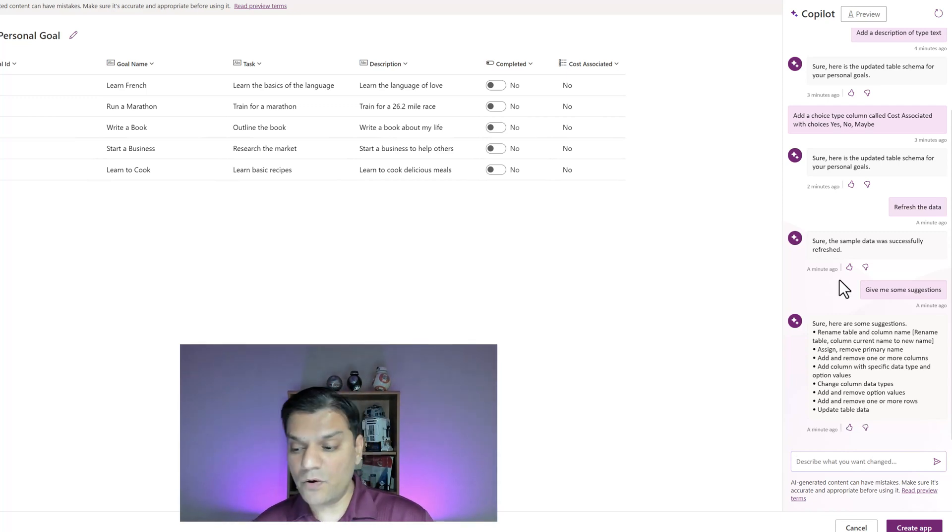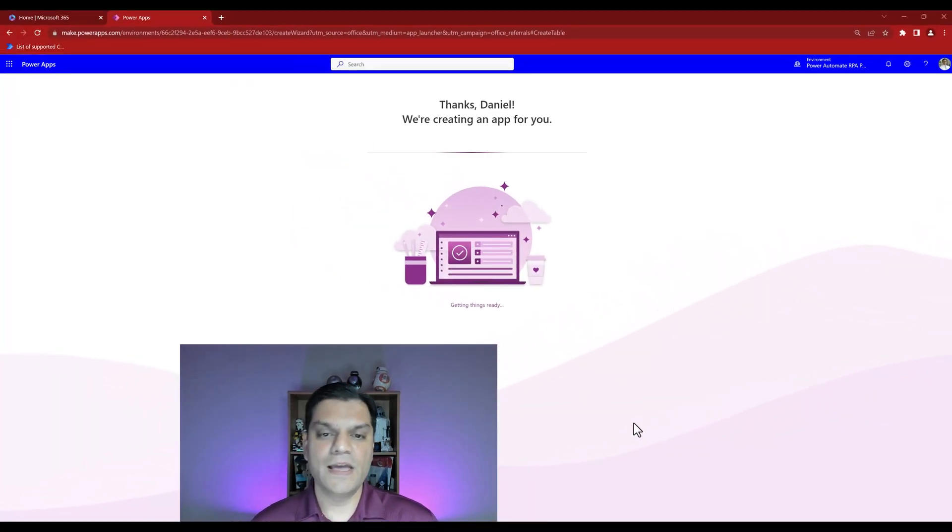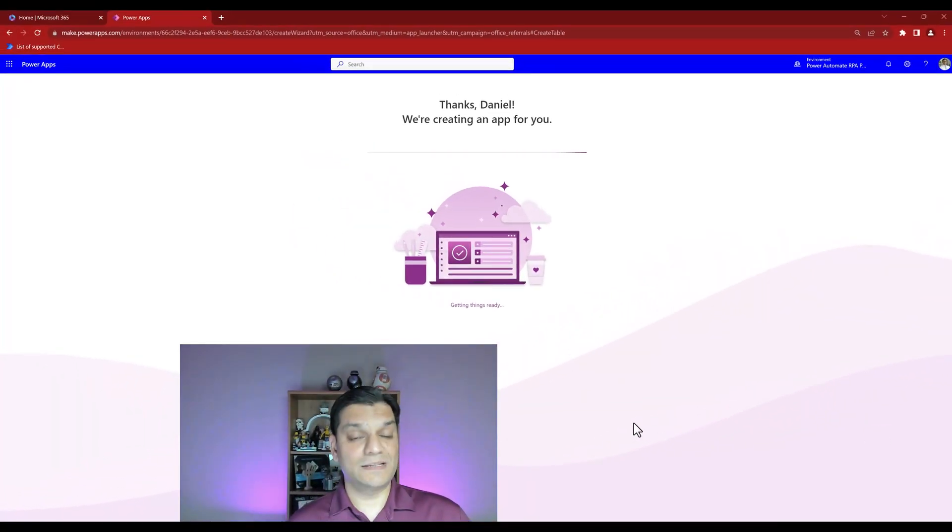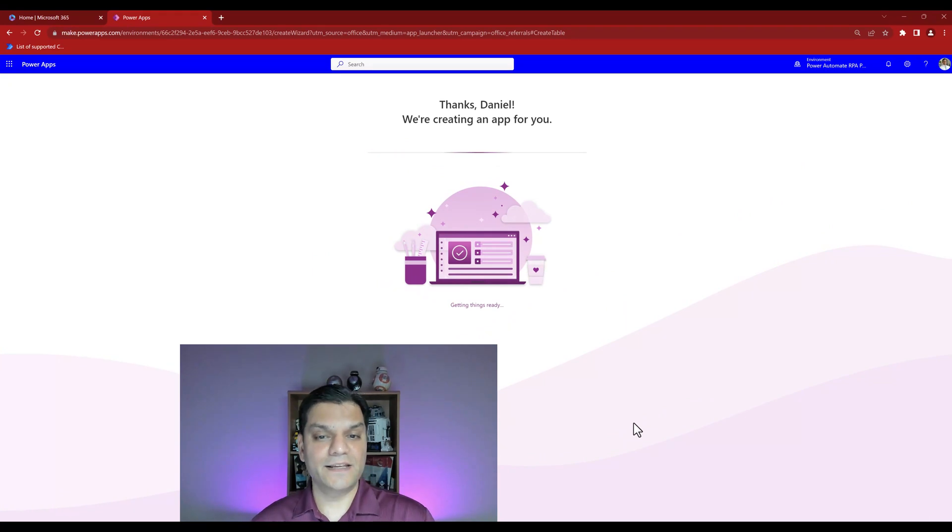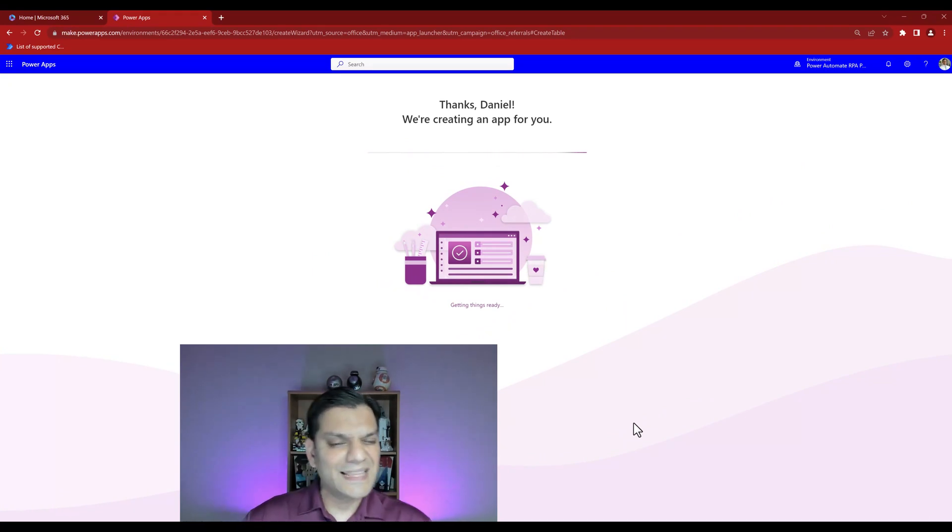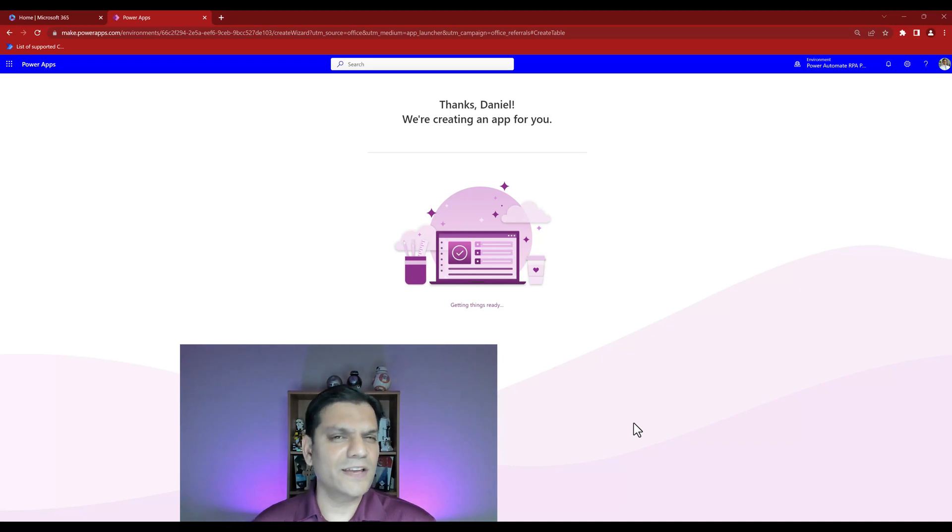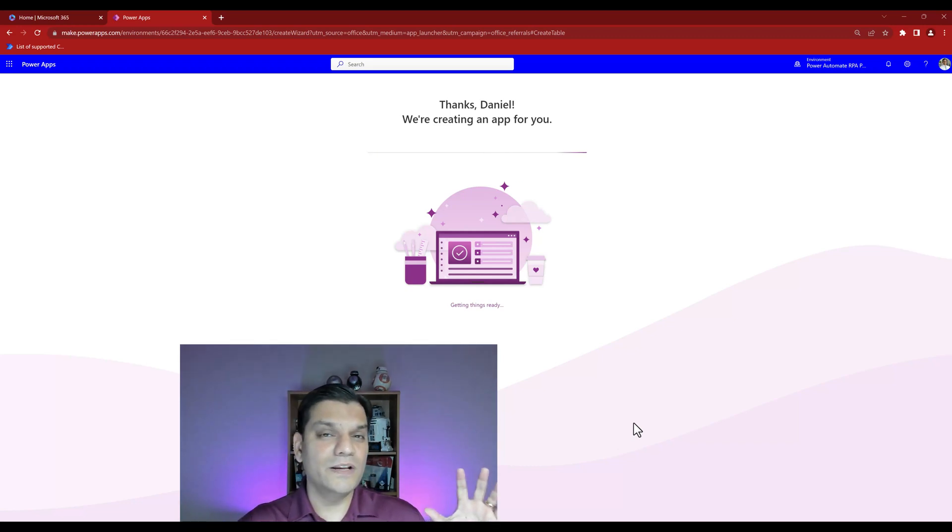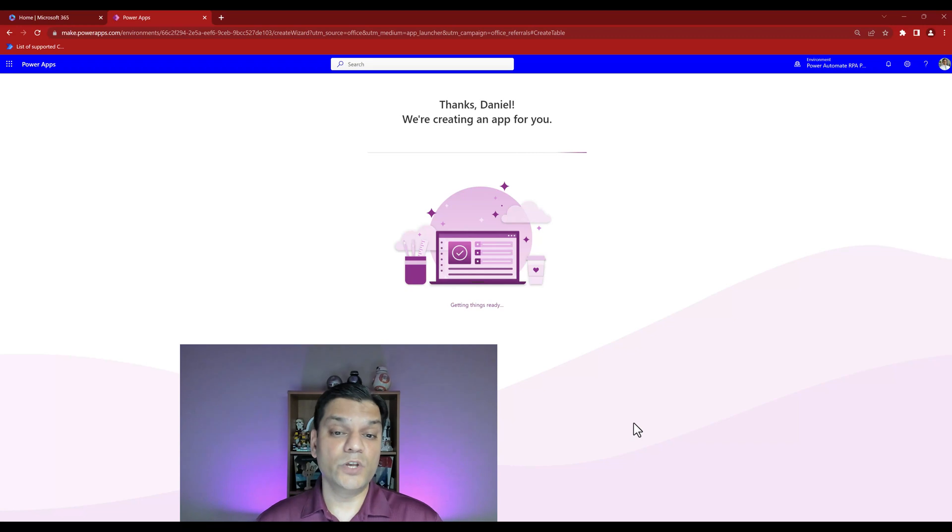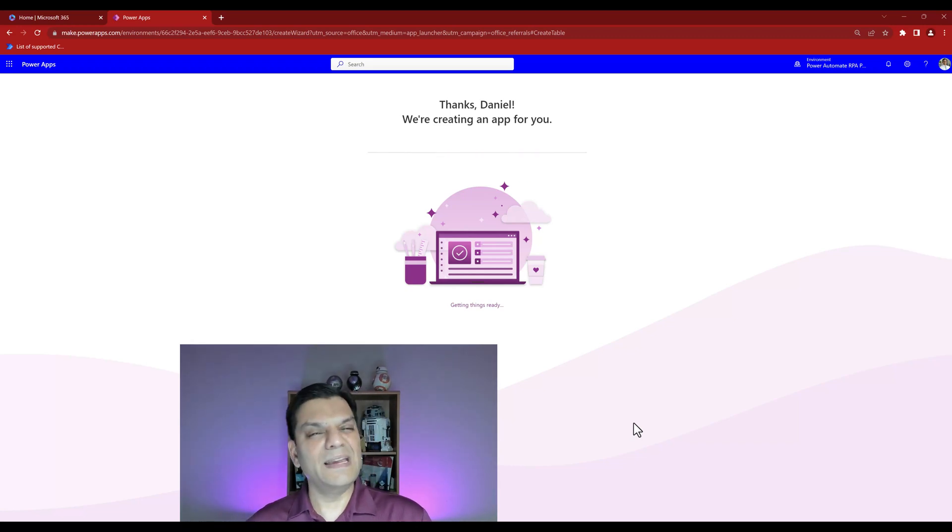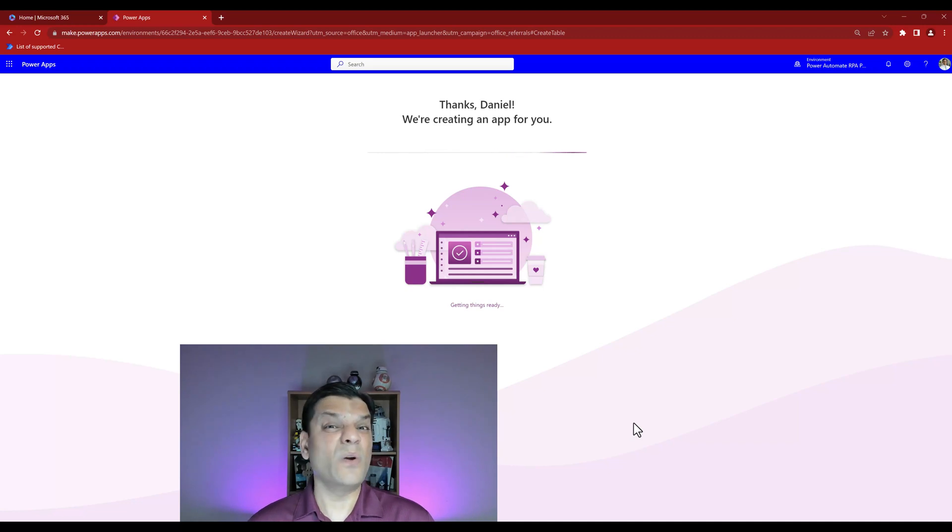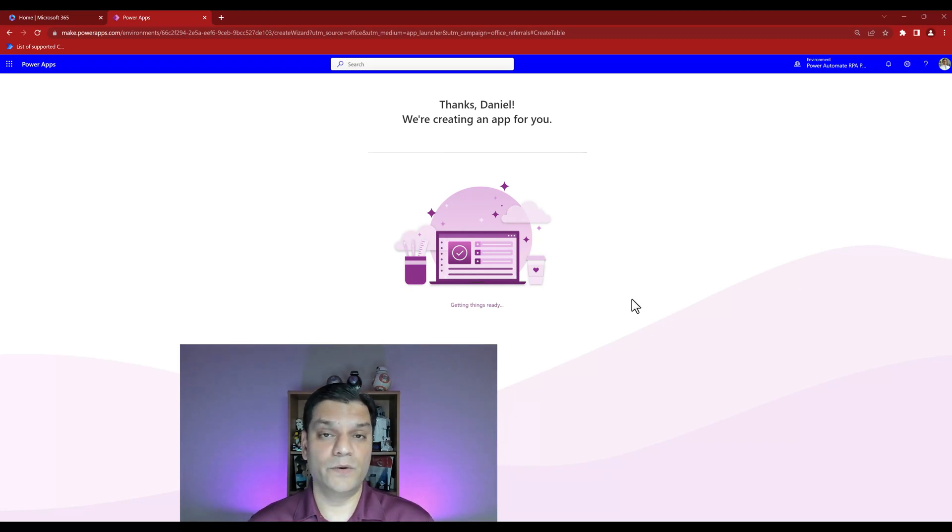I like the suggestions but for right now I'm pretty good. So I'm now going to create the app. I'll click on this button on the bottom to create the app. Processing starts, it says thanks Daniel, we are creating an app for you. On the bottom it says getting things ready and this look and feel is very similar to canvas apps.